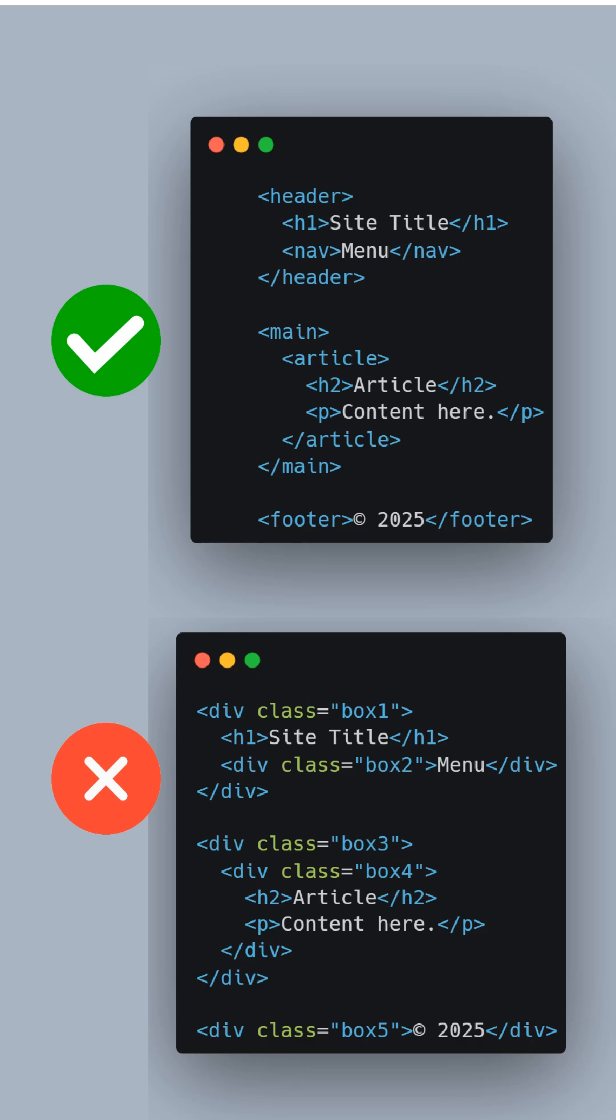Now, imagine if your HTML code could completely describe the structure of a page without relying on mysterious class names. That's exactly what semantic tags do. Instead of using a bunch of generic divs, you can use tags like header, nav, main, section and footer.